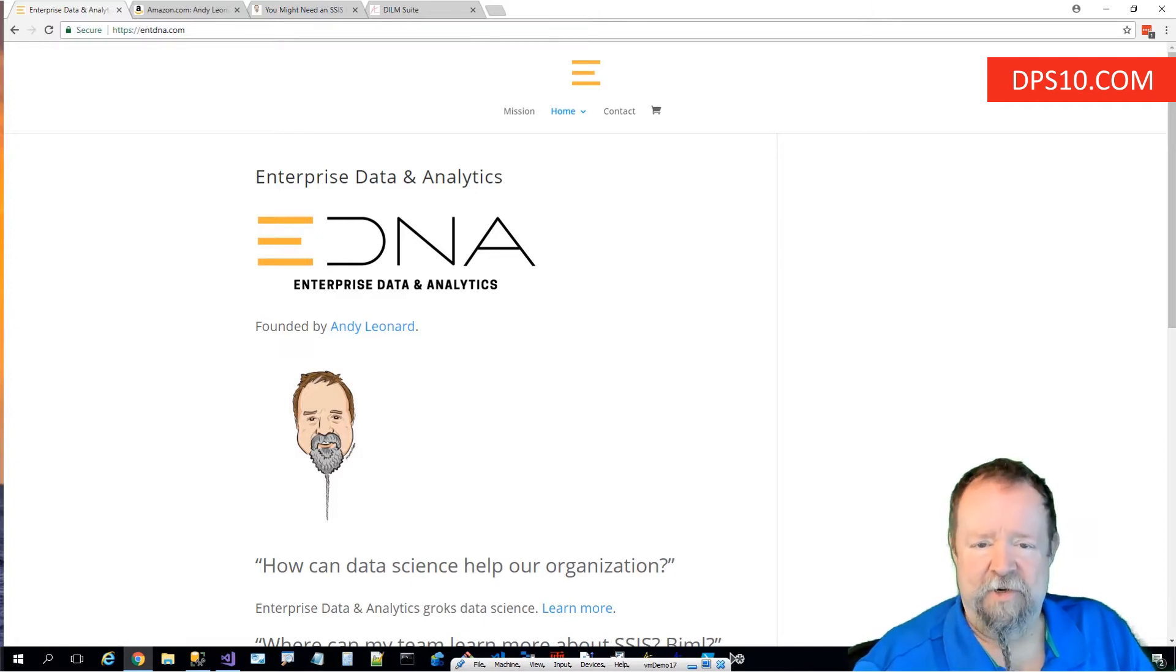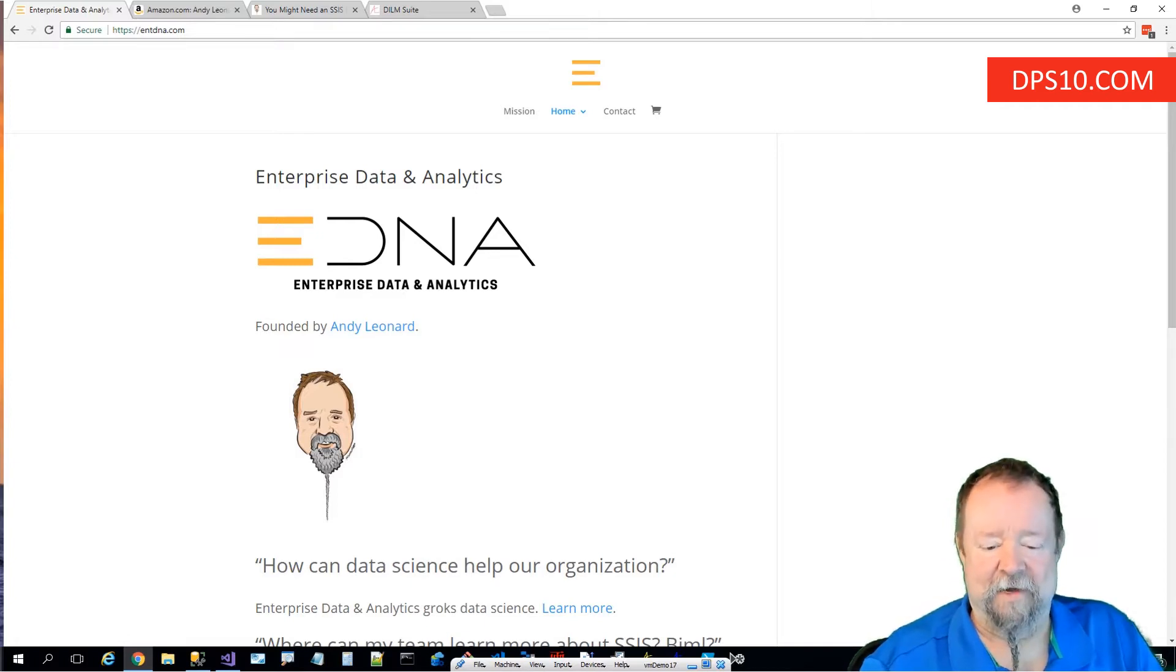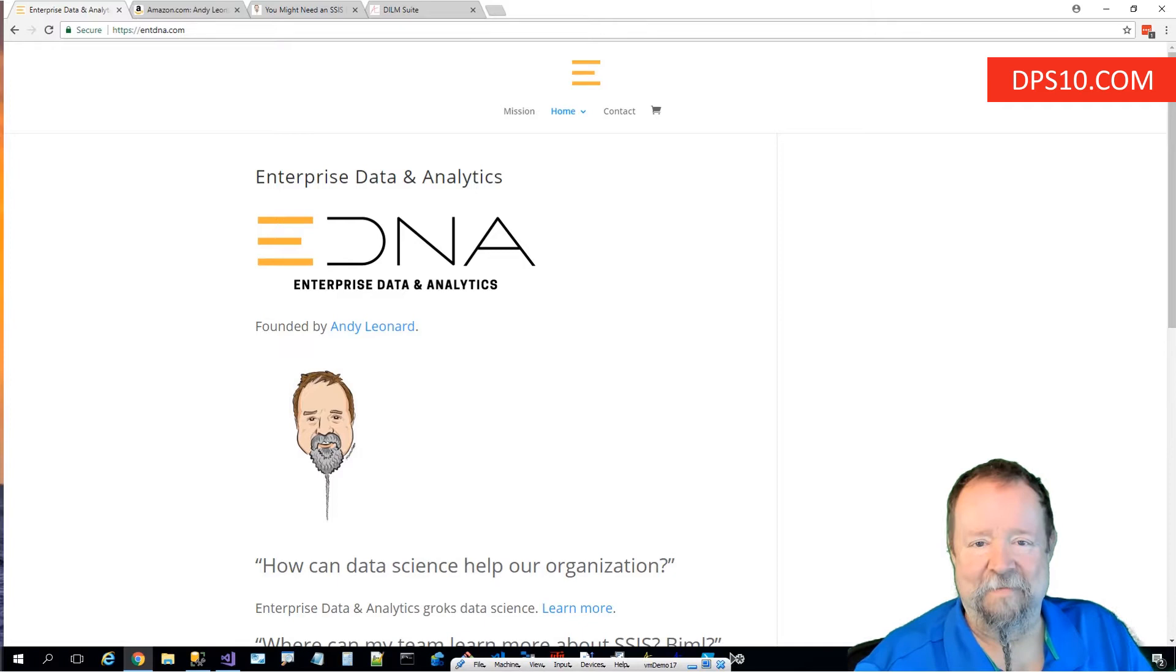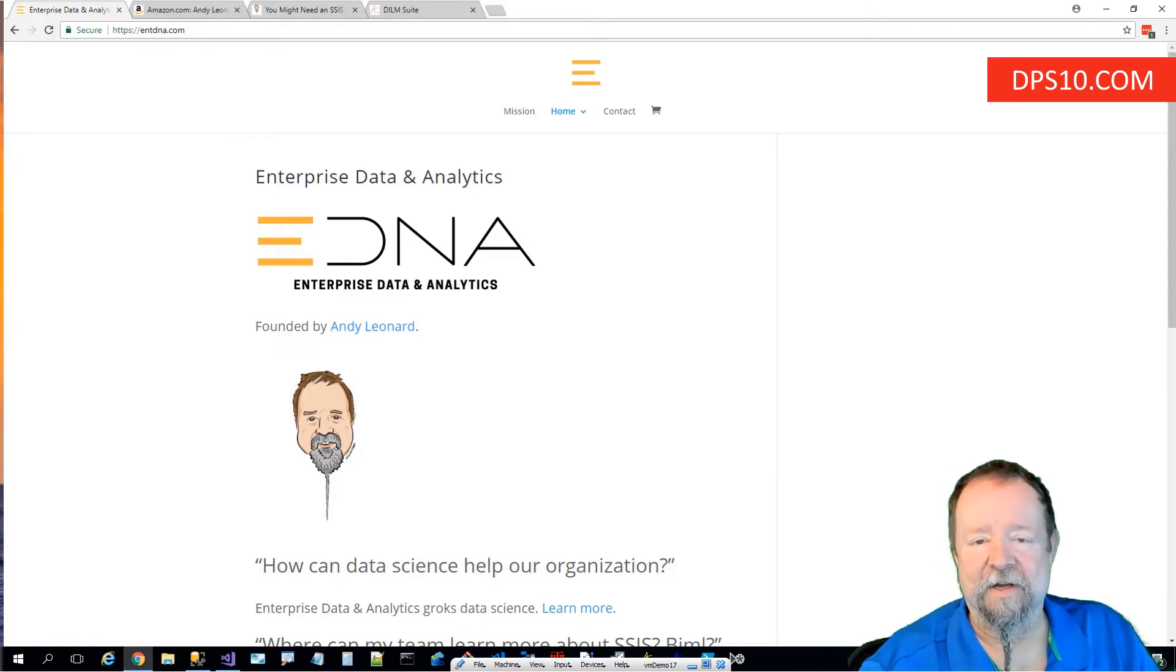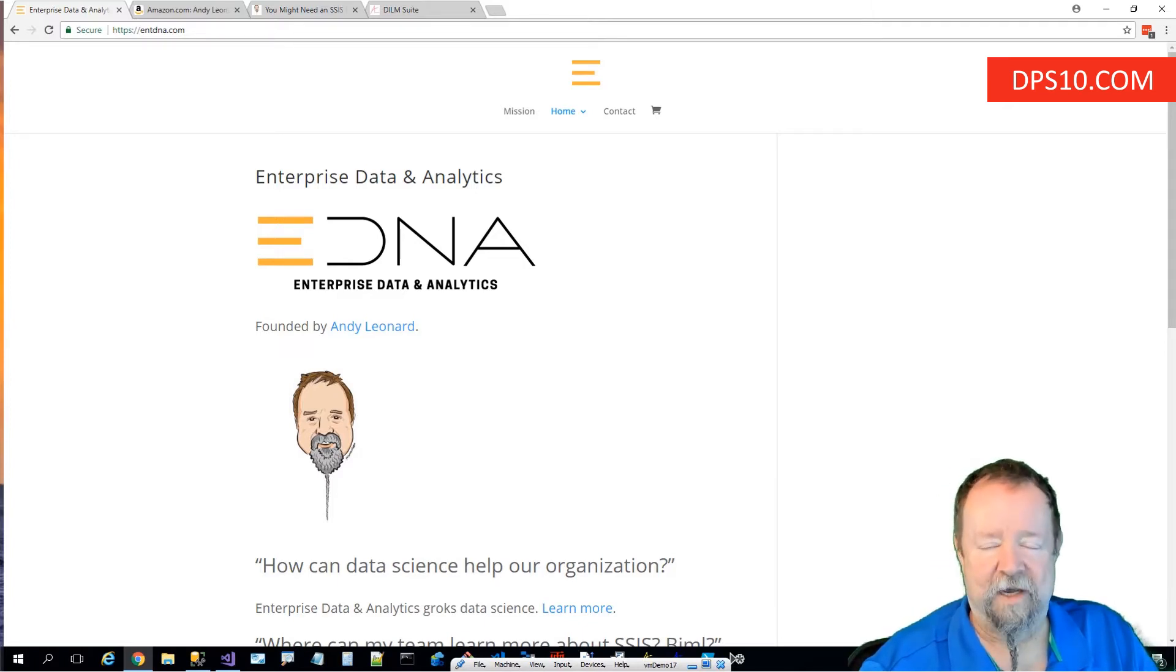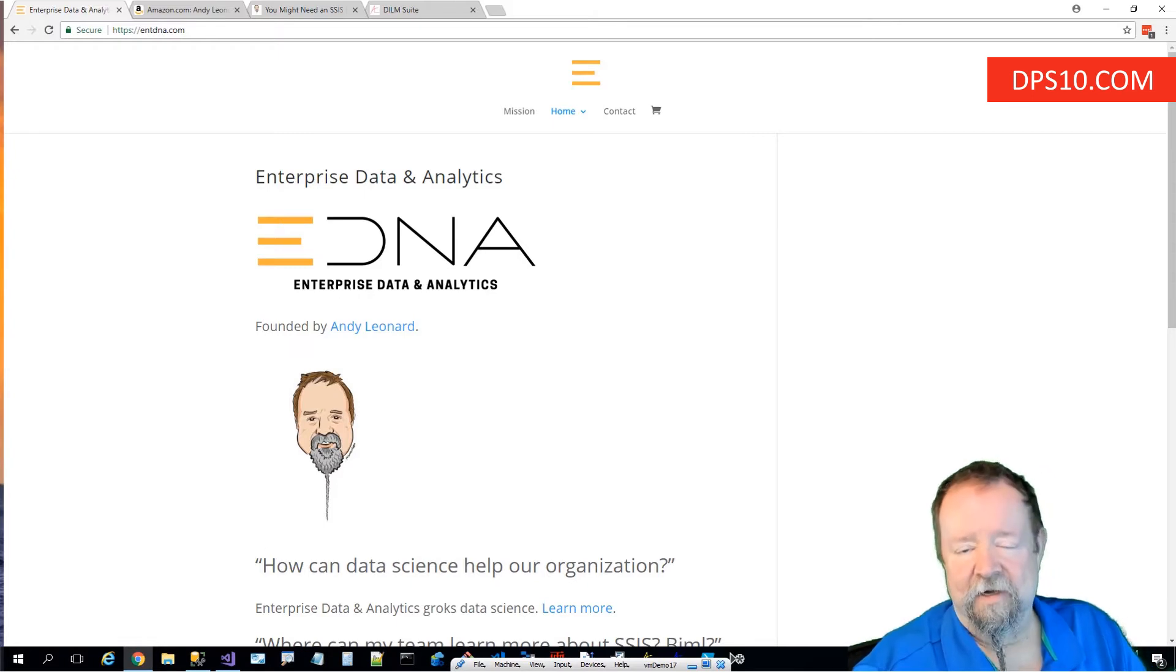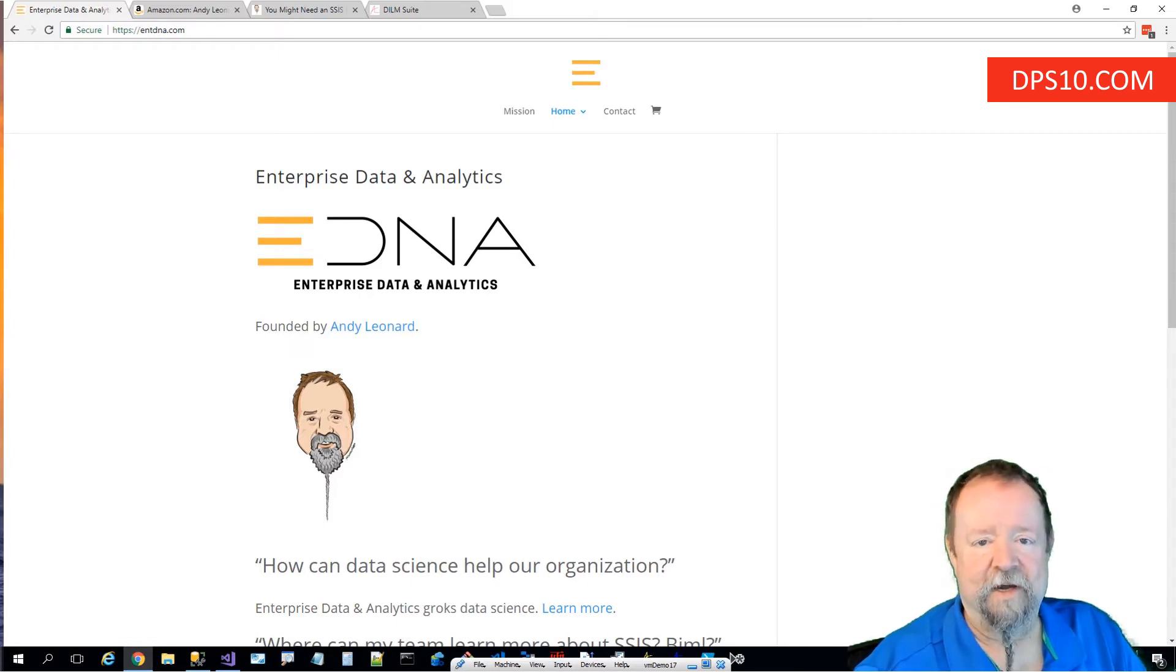I was asked to share a little bit about myself and about the pre-con I'm delivering: intelligent data integration with SSIS and ADF. ADF stands for Azure Data Factory.